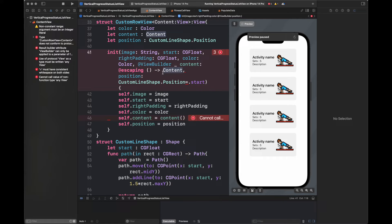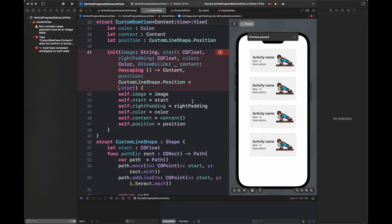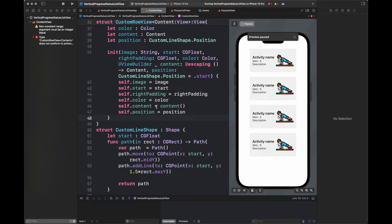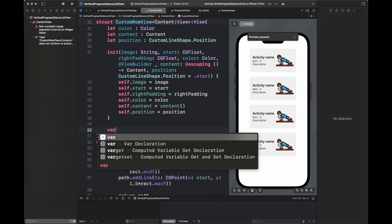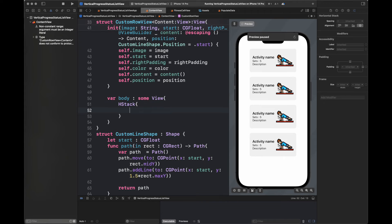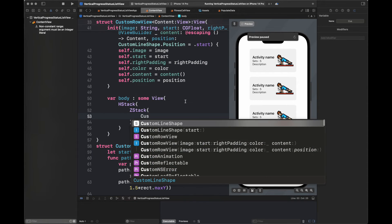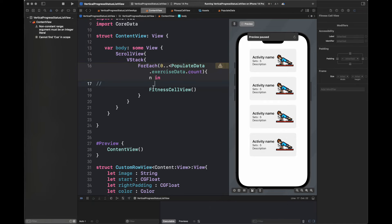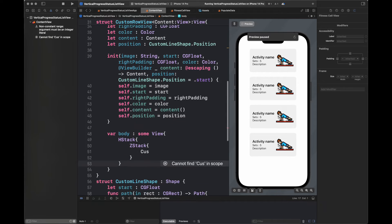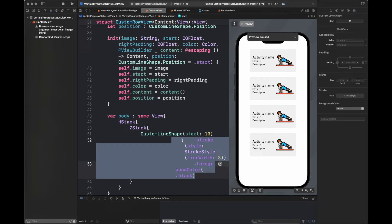This is how we are going to make changes to our init method. After that we are going to create a 'var body: some View' which is basically a simple view that will be returned from this CustomRowView. We are going to create an HStack which will contain a circular button and another cell — the FitnessCell we have already created. Both of these will be part of the HStack, and there will be a ZStack that is going to contain the CustomLine we have created already.